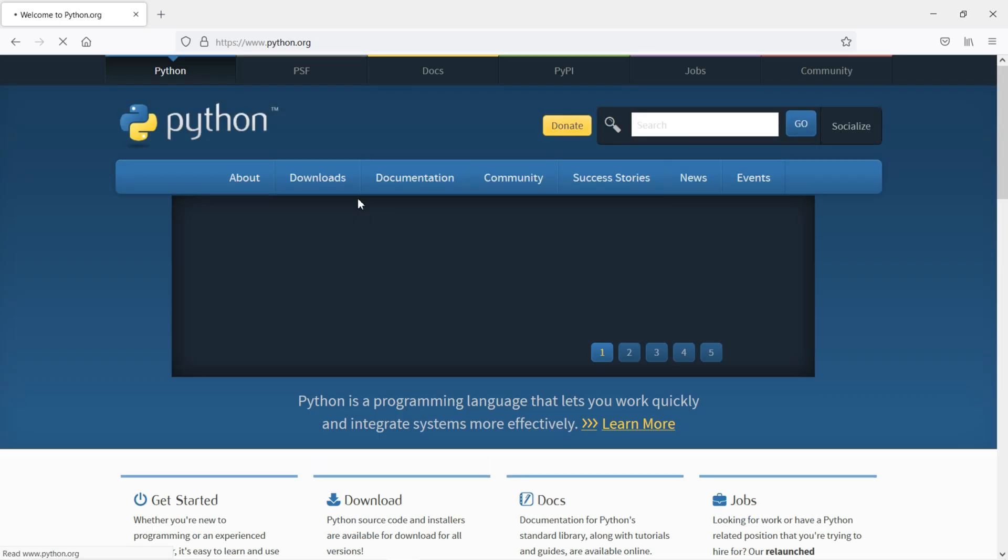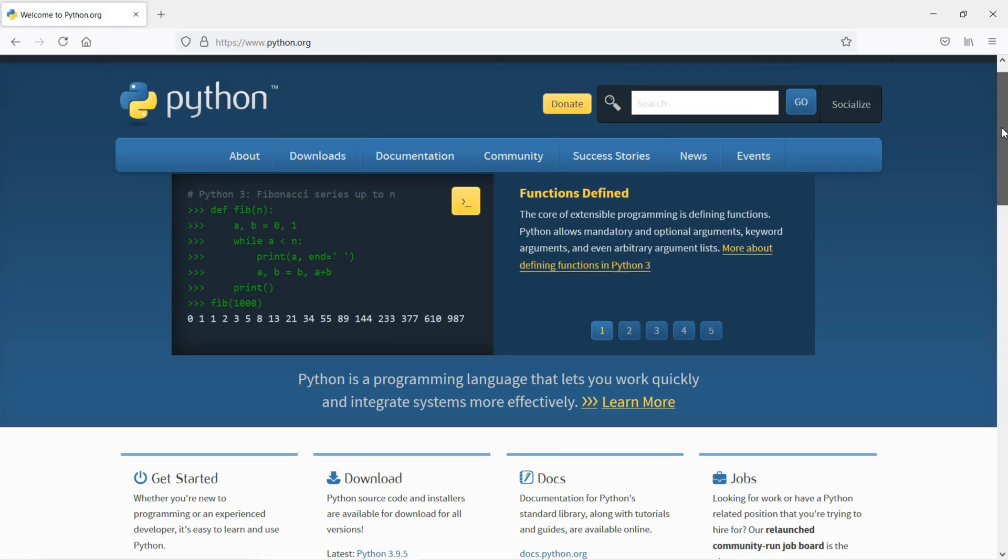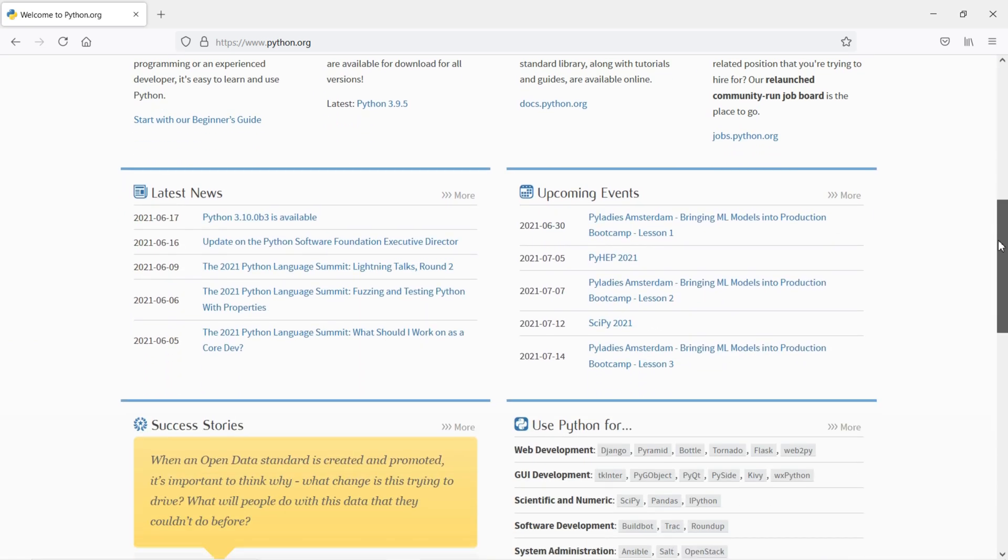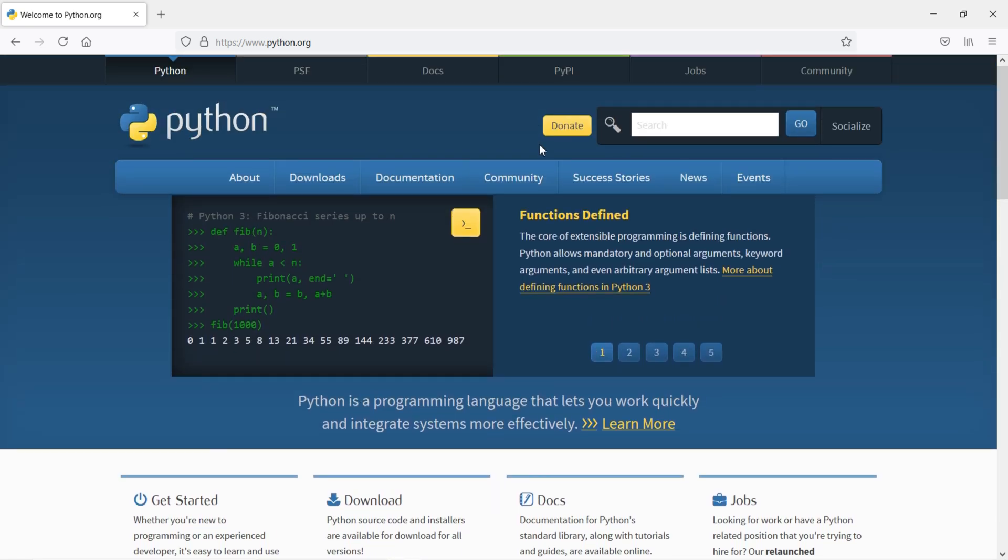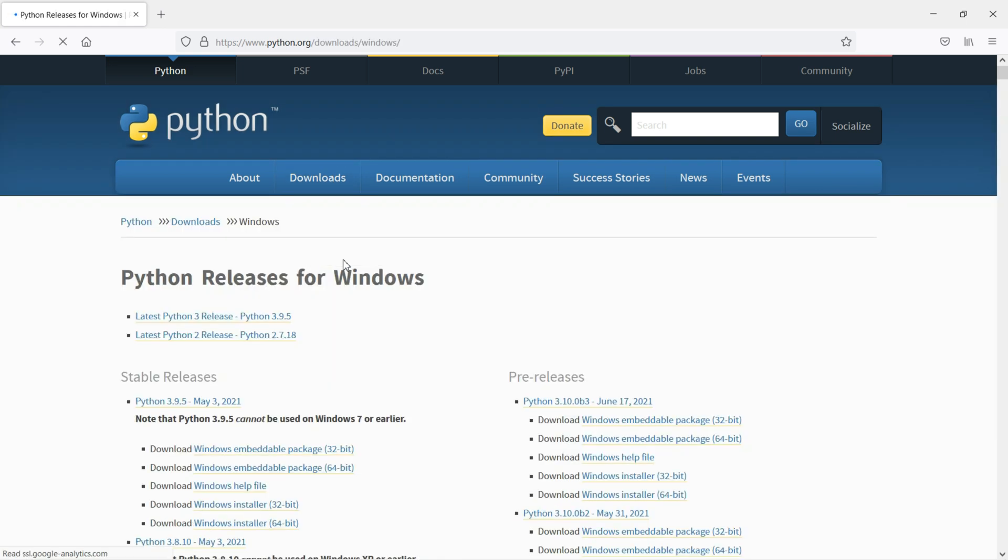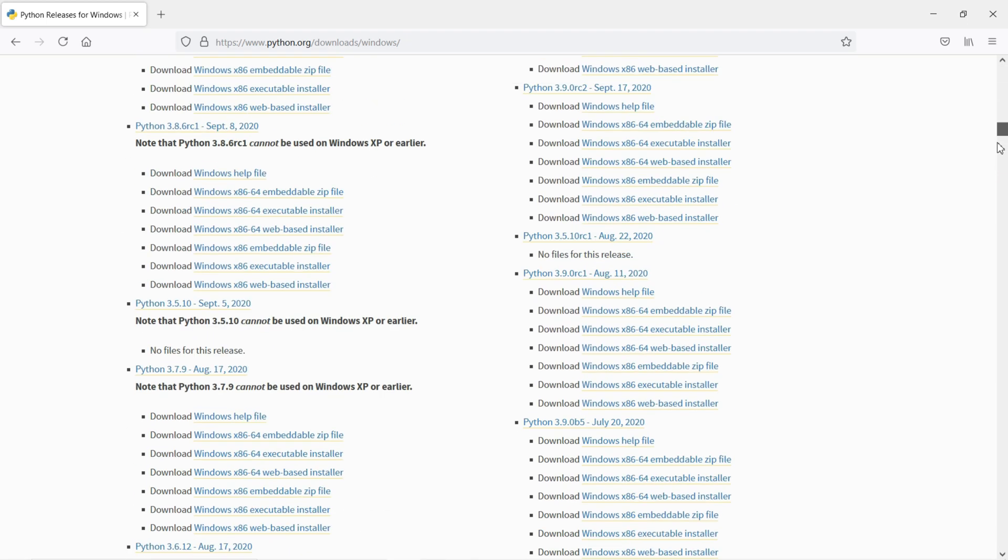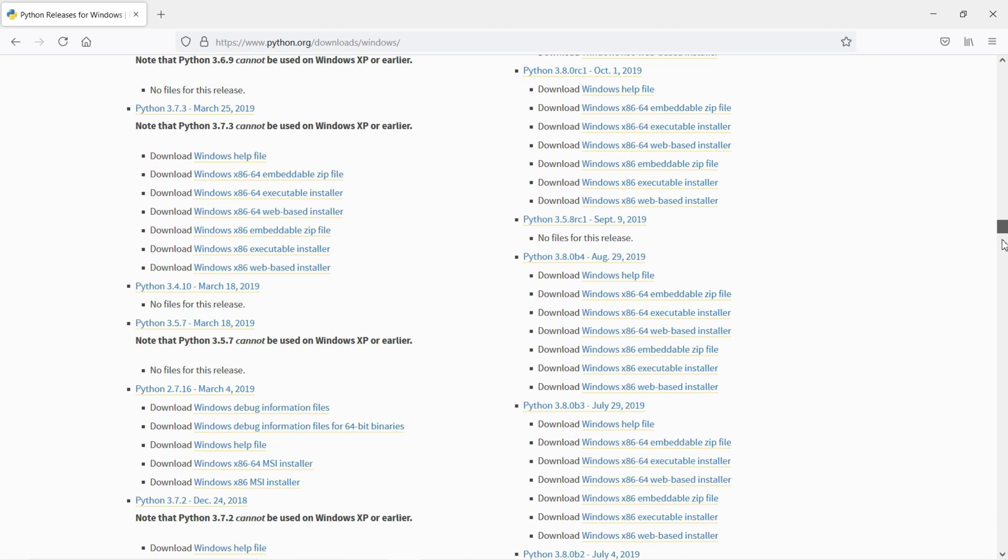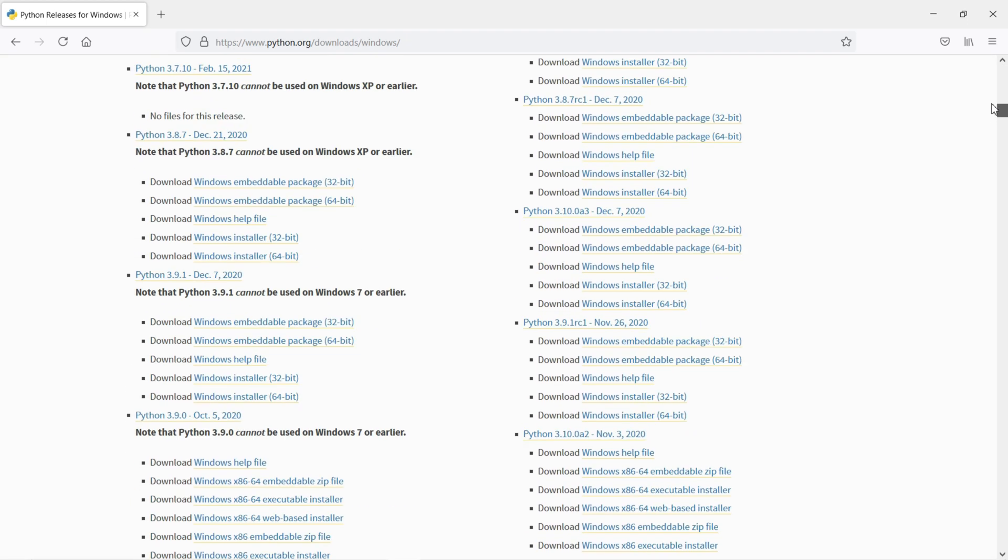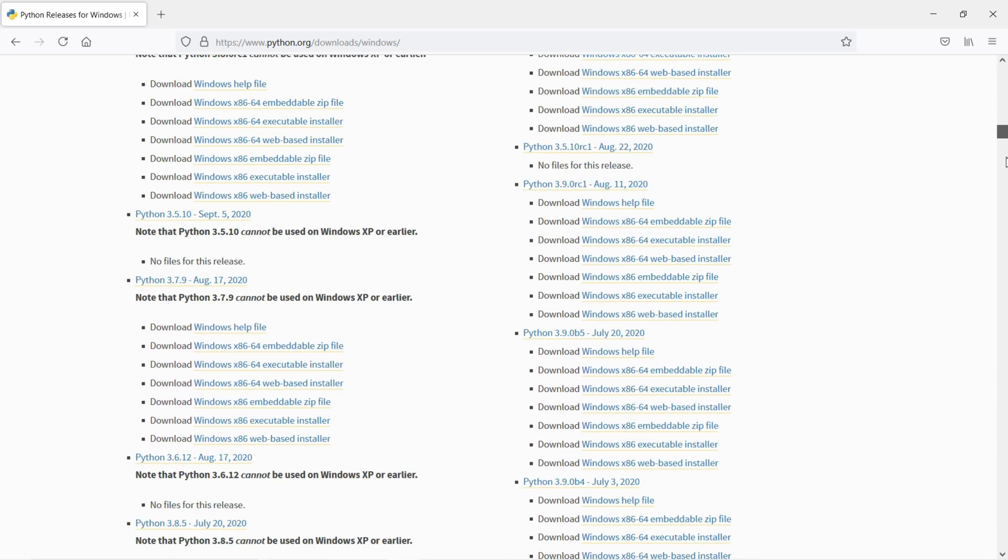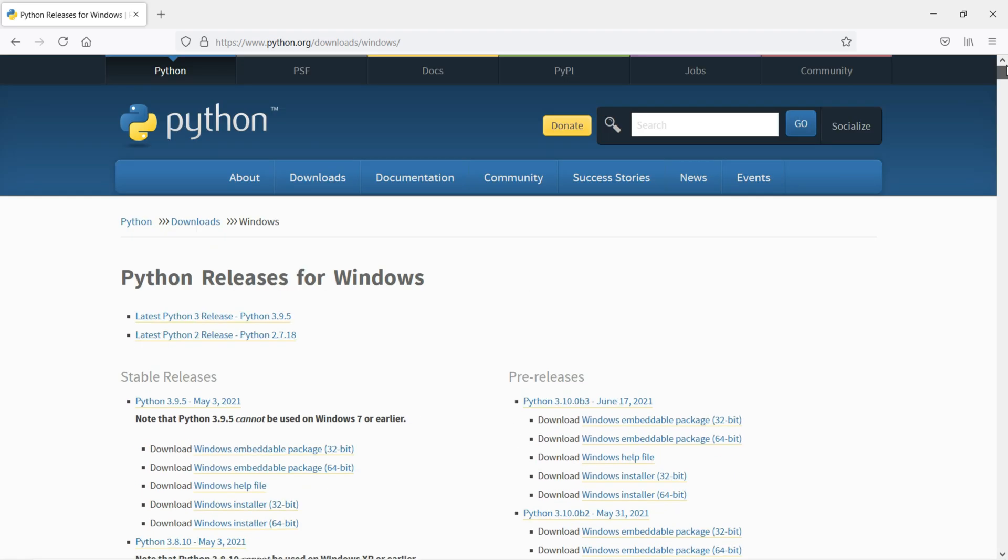You can install the latest version of Python. This time the version is 3.9.5, but when you're going to install a first version of Python, just click here for Windows, then choose your version. You can see Python 3.6 and all the versions appear here. You can download and install any file, from the executable file.